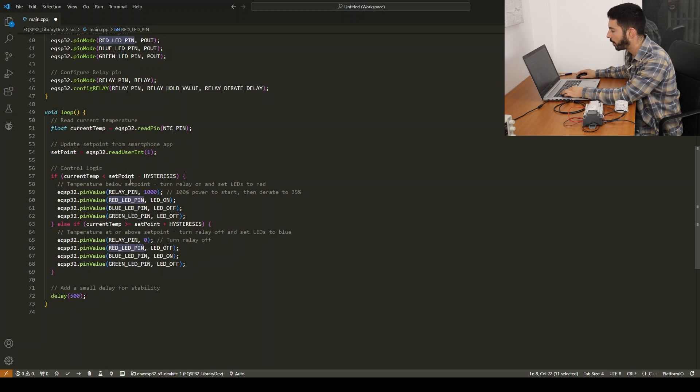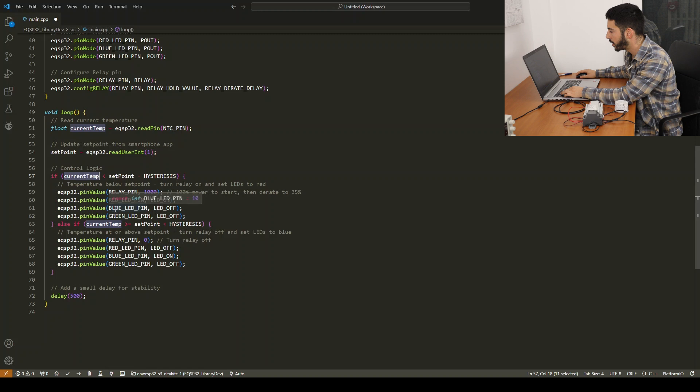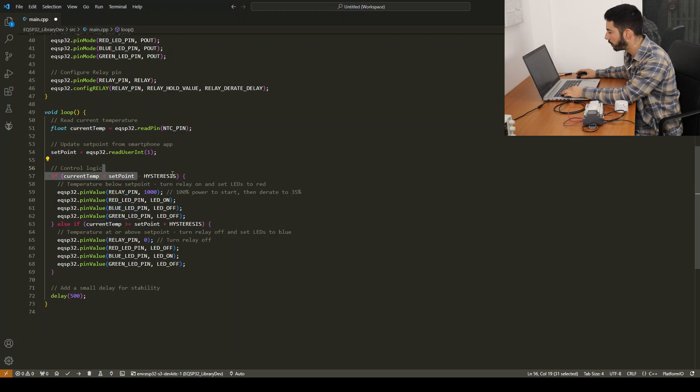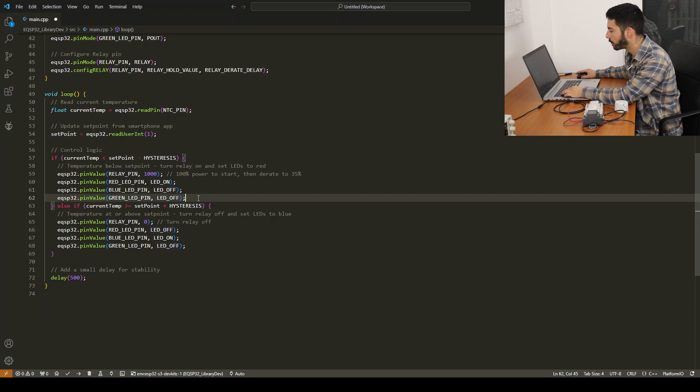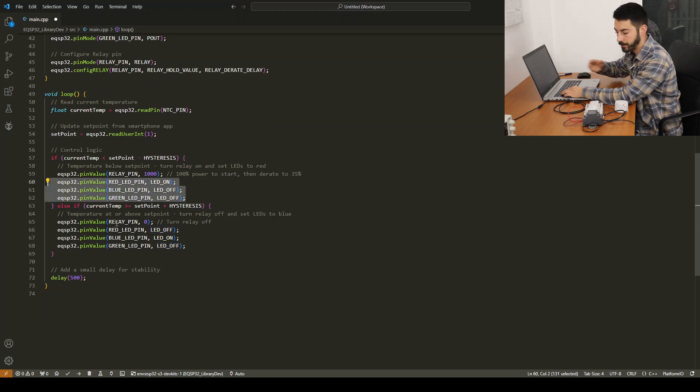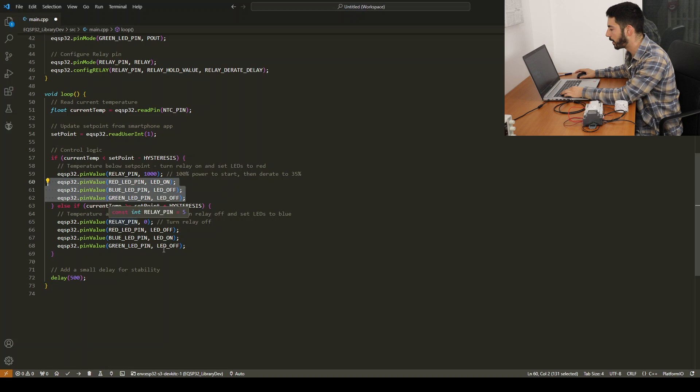It compares temperature with added hysteresis and respectively turns on and off the heater relay and sets the corresponding respective colors for the LED.